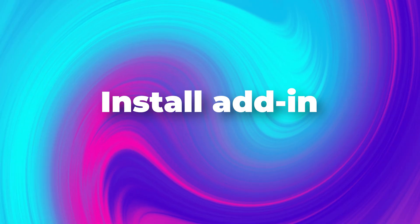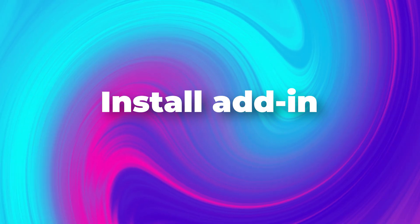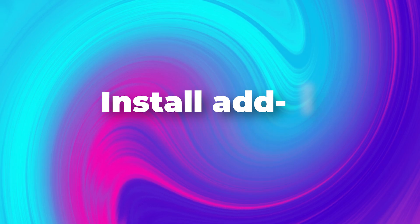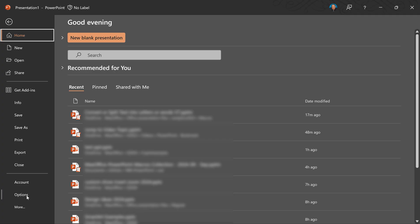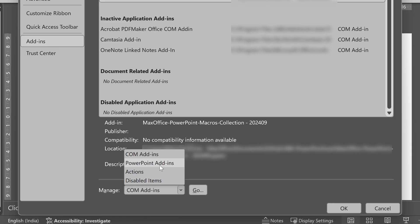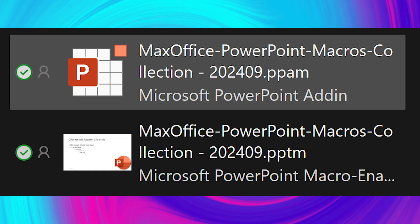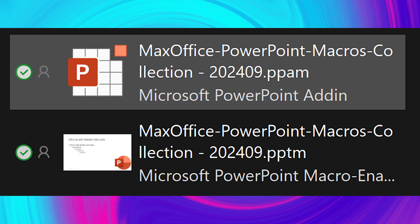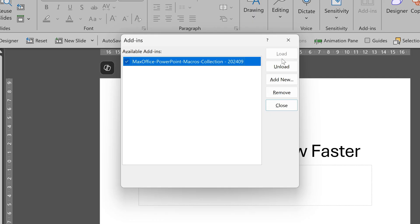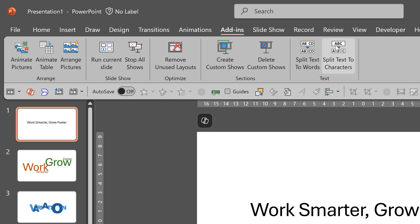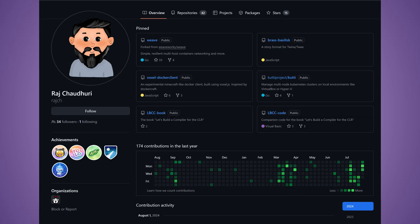Next step is to install this add in. Go to file menu, options, add ins. Here you will see com add ins. Change that to PowerPoint add ins. Click on go, add new, and choose the PPAM file which you just saved somewhere. Once it is done, remember to enable this check box and once you do that, you will get an add in button here or add in tab in the add ins menu. You will see all the macros we have created.